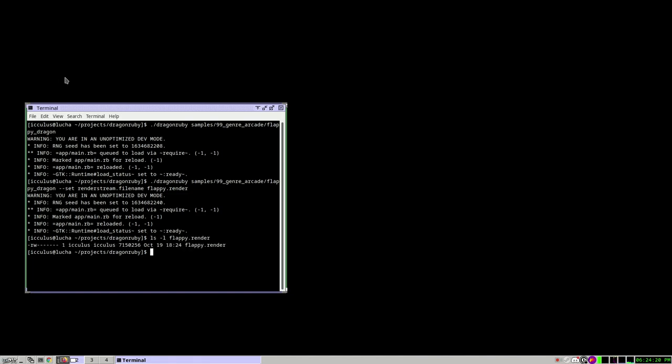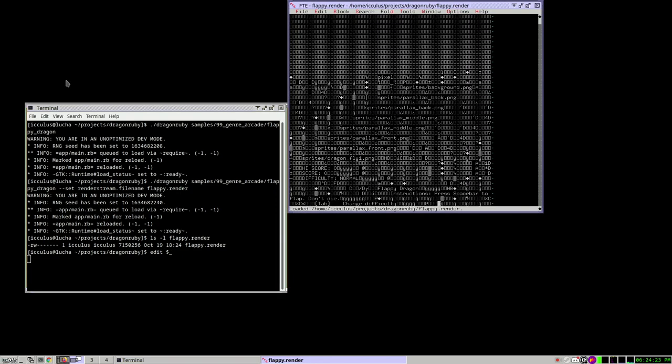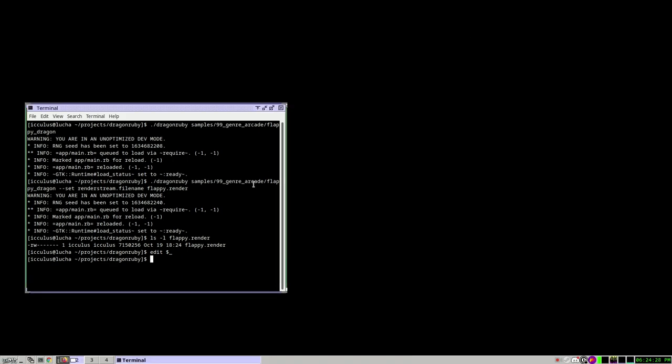So now we have Flappy.render, the file we just wrote. A couple of megabytes of information, and if you were to look at the bytes themselves, you can see file names of graphics that we drew with and text that we drew to the screen.